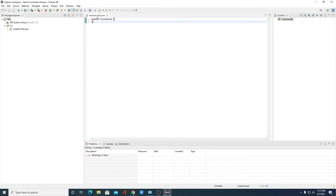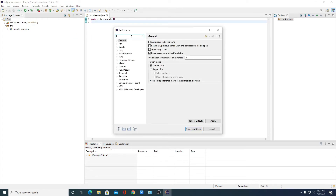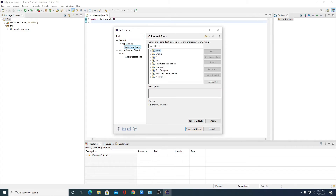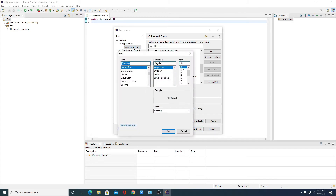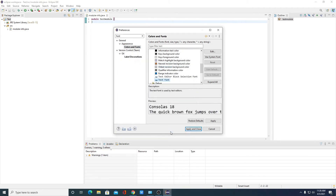Here we have the module-info.java file. If the text is not visible or the text is too small, you can increase the font size. For that, simply click on Window, then click on Preferences. Here search for font — you will find the Color and Fonts option. Simply click on Colors and Fonts, then click on Basics, and search for Text Font. Double click on it, and here simply select your font size, say for example 18. Then click OK, then Apply, then Apply and Close.